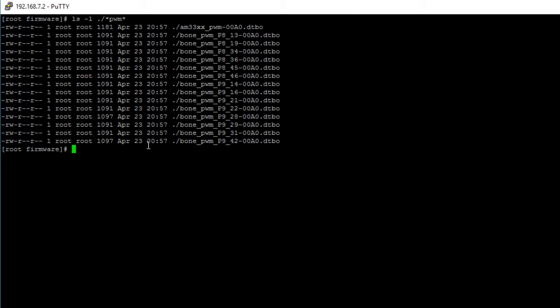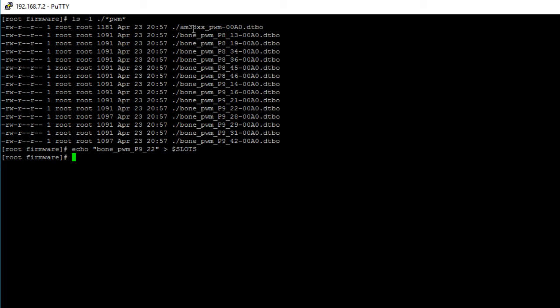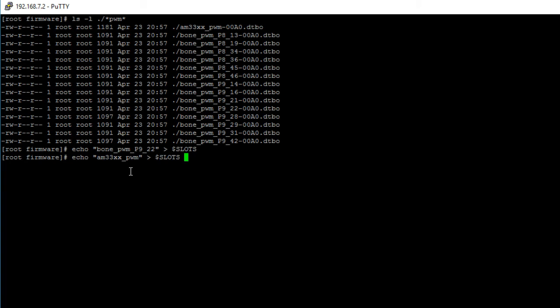Now to export our device tree overlays we use the command echo followed by the name of the device tree overlay you want to export. So bone underscore PWM underscore P9 underscore 22, close double quotes, and the redirect output symbol followed by the path to your slots file. Hit enter. Also like I said we need to export this device tree overlay, so we do the same thing: echo double quotes AM33XX underscore PWM, close double quotes, redirect output symbol followed by the path to your slots file.